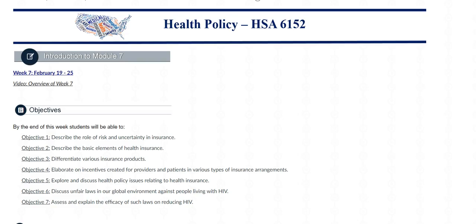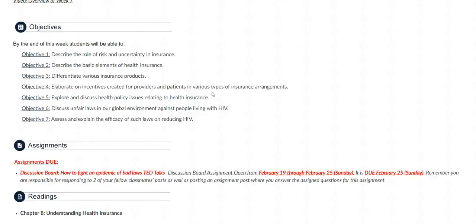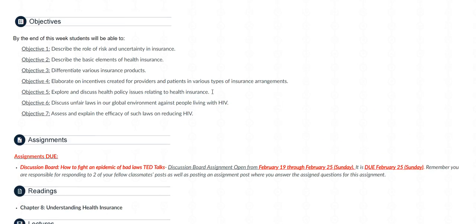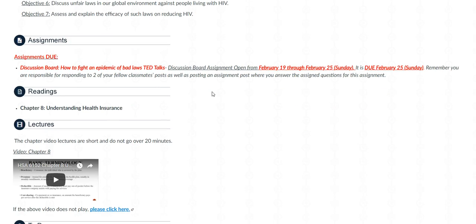Hi class, and welcome to week 7 of HSA 6152. In this video I'll be going over the materials presented to you this week as well as the assignments that are due. I scrolled pretty quickly — first are the learning objectives for this week. This week you'll be reading chapter 8 in your required textbook titled Understanding Health Insurance, and the video lecture is right here below the readings.